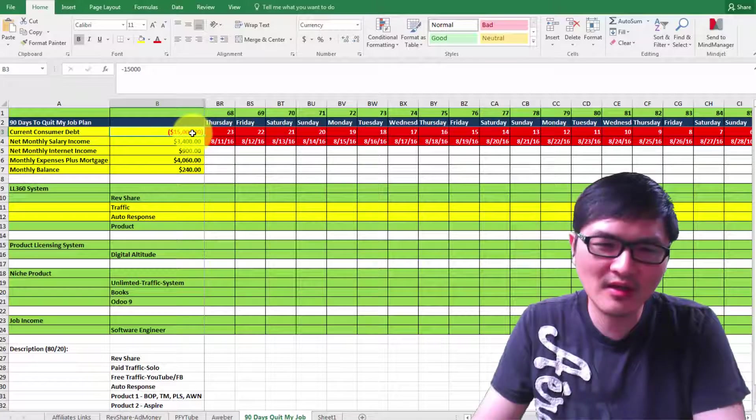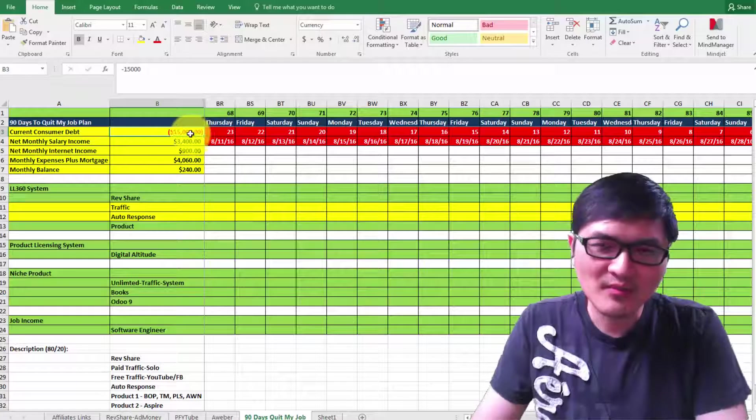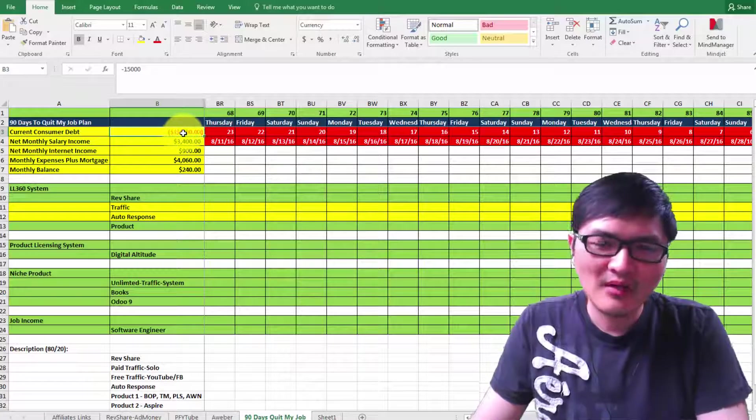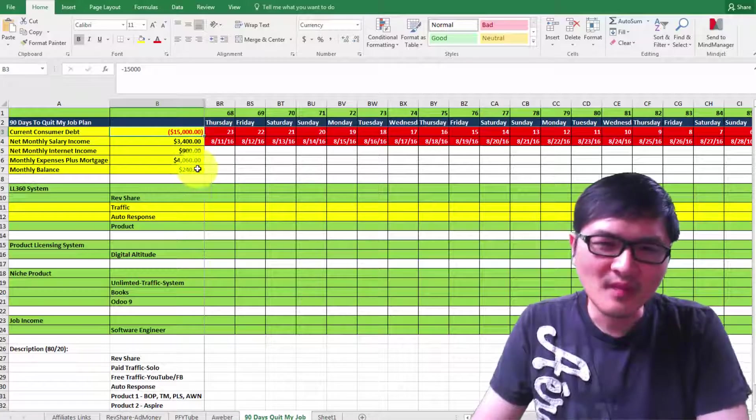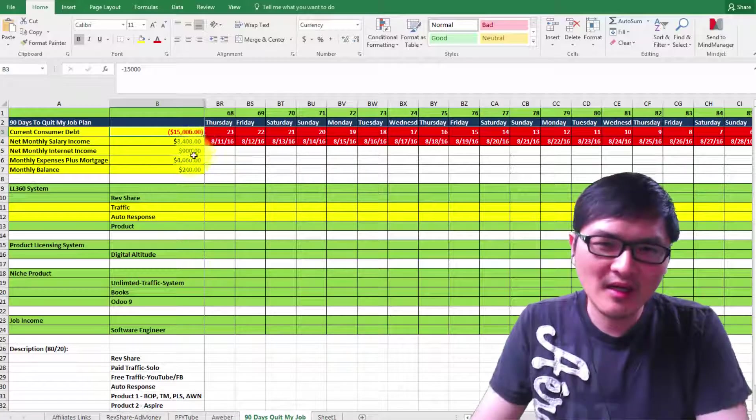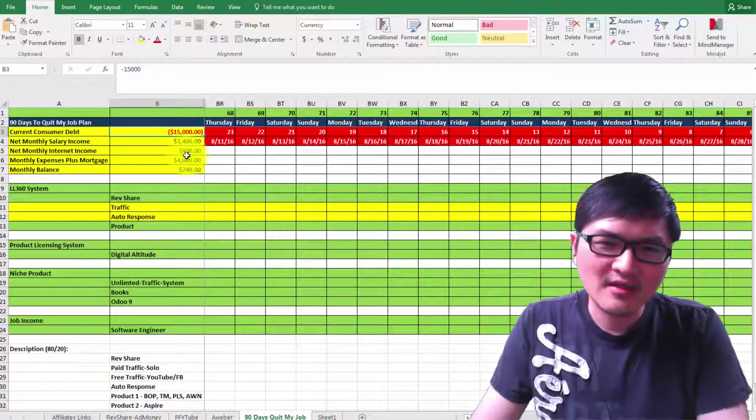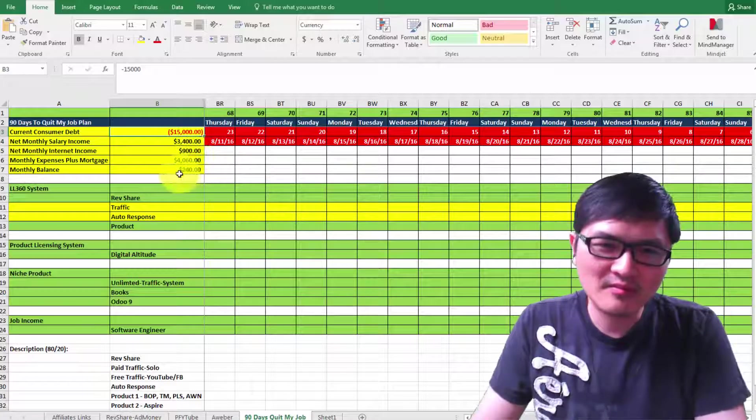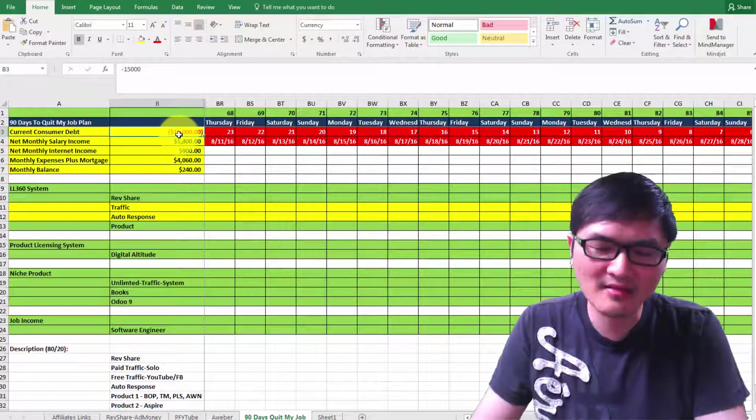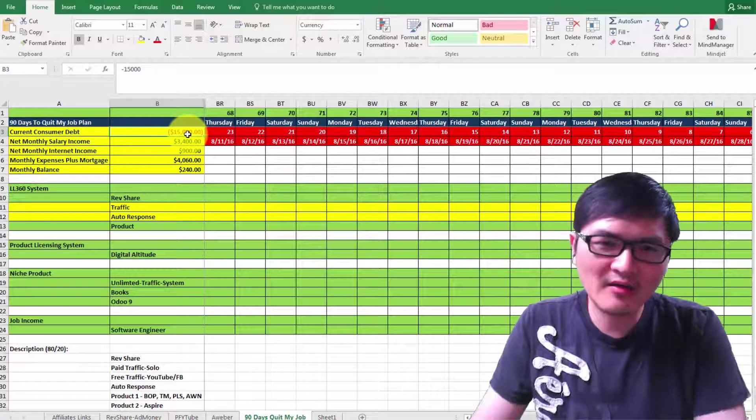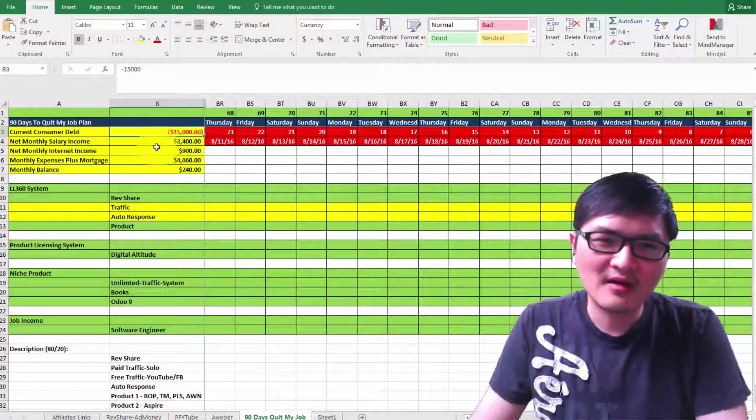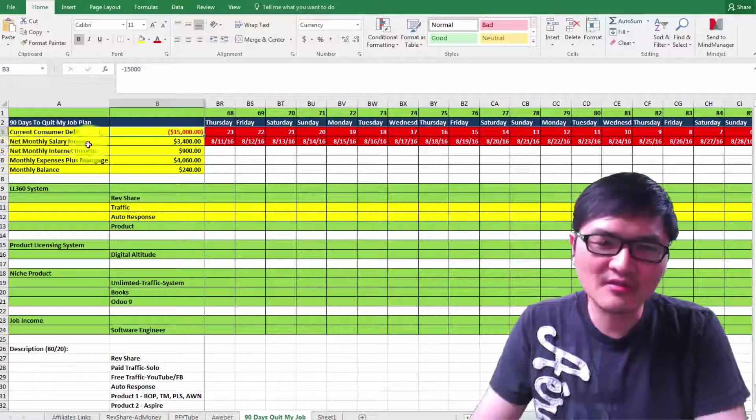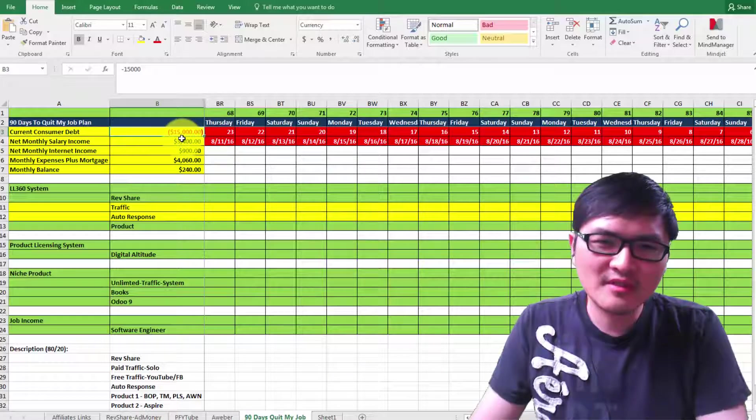Right now for expenses, I used to owe like $8,000-$9,000. Now I owe about $15,000 because I borrowed money to pay for traffic. Once I scale up and make more money, I'll be able to have more monthly balance to pay my debts until they're paid off.